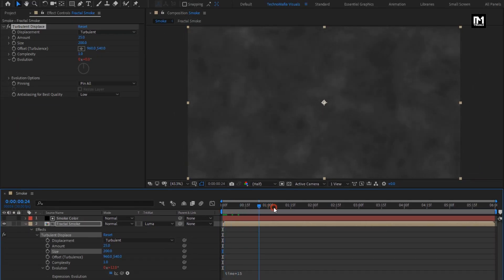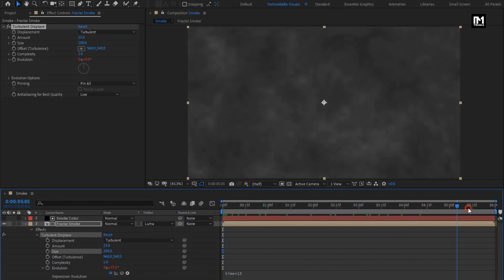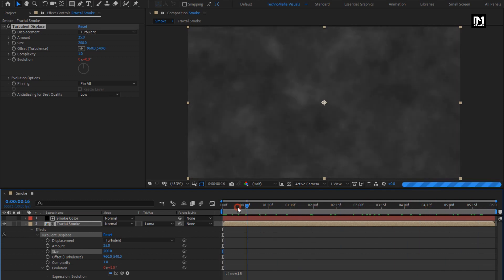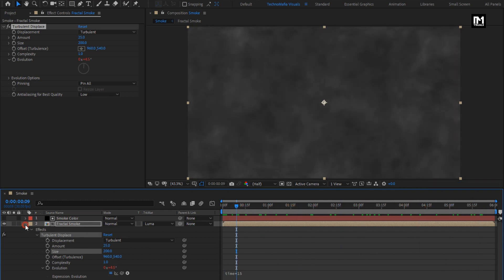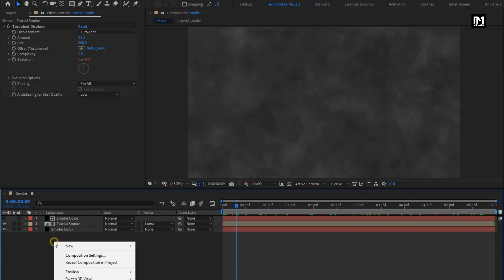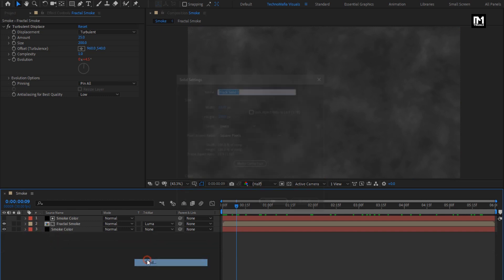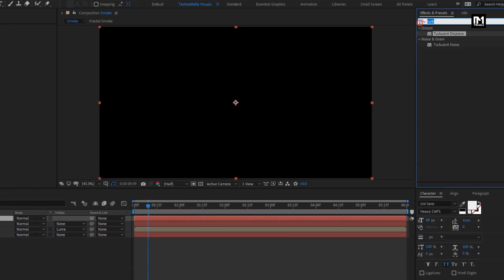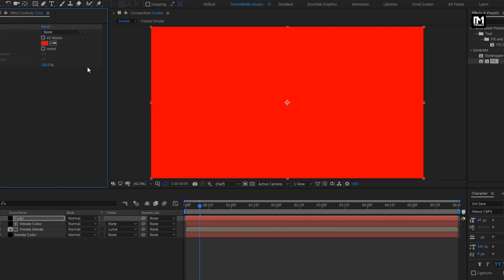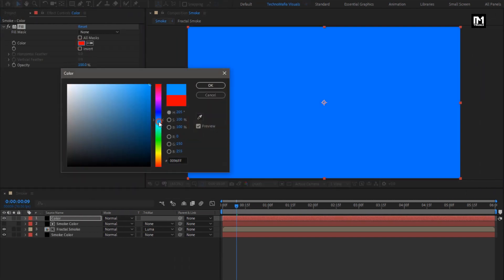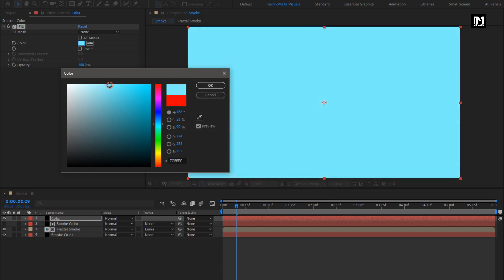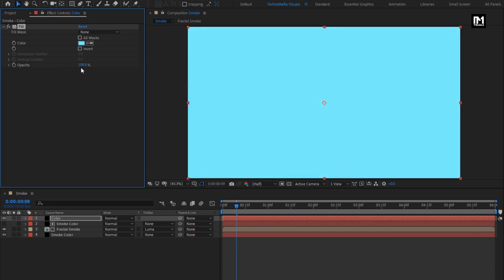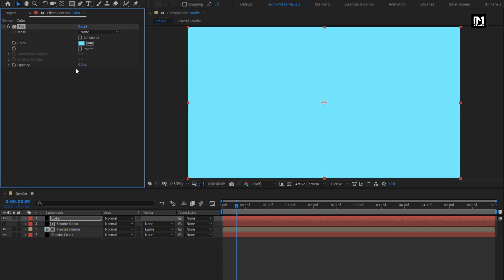You can see the preview. Now let's create a new solid layer, name it as Color. In effects and preset, search for fill and add it to the solid layer. Here you can set any color of your choice for smoke. Set opacity to 5%.